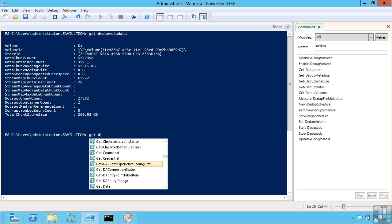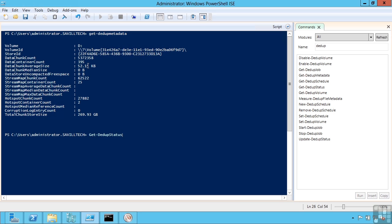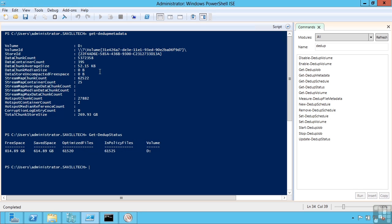I can view the status of my dedupe. So you can see how many files have been optimized on that particular volume and that space saving. I can start a dedupe job using Start-DedupJob and then the type of optimization, and really set all of those parameters.